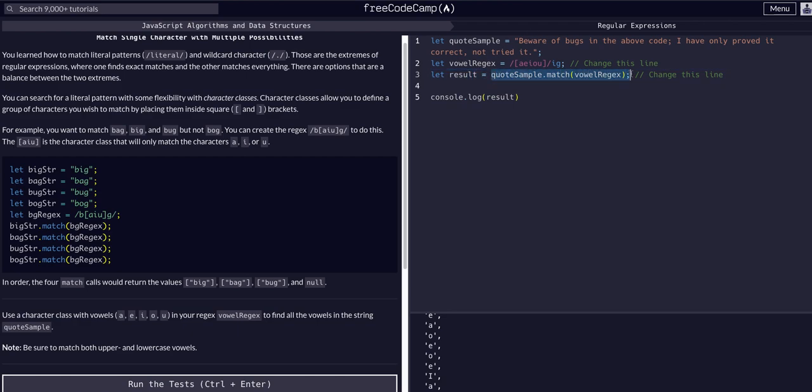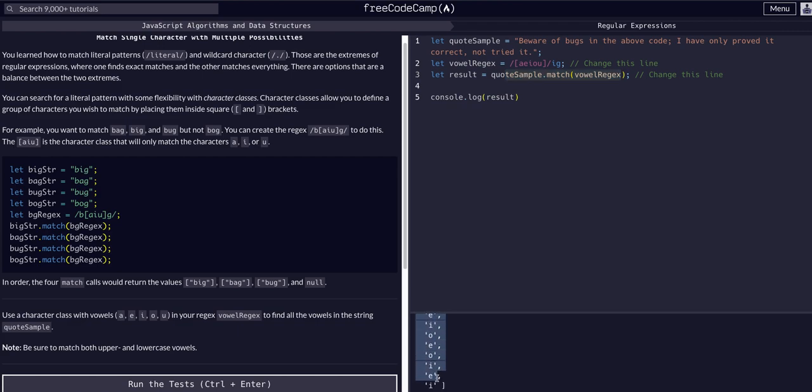We're assigning result to be, it's assigned to that function call. So thusly result is equal to the return of this function, the array that that function returns, that that method returns.